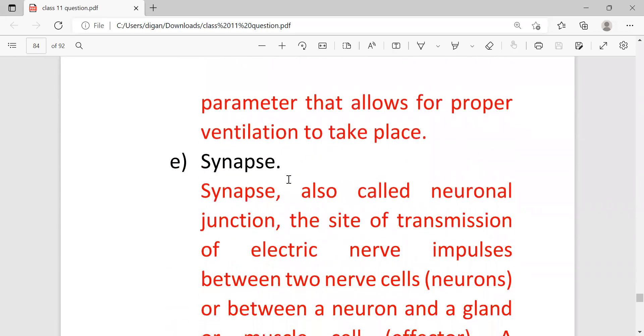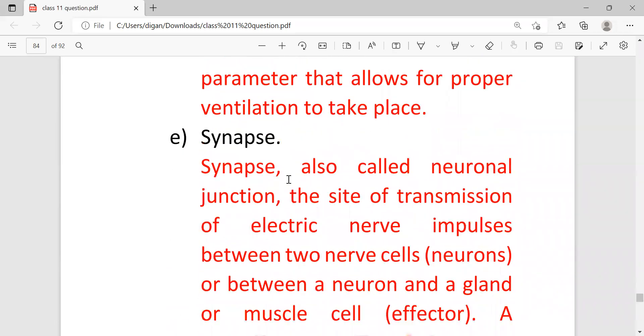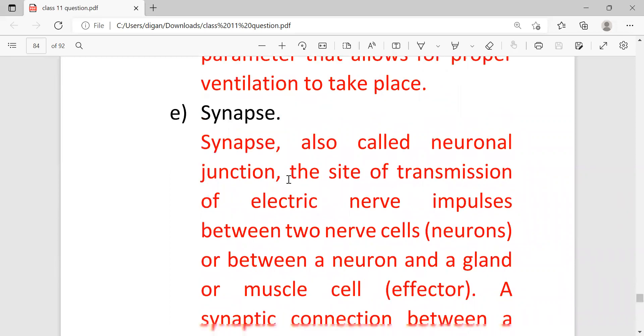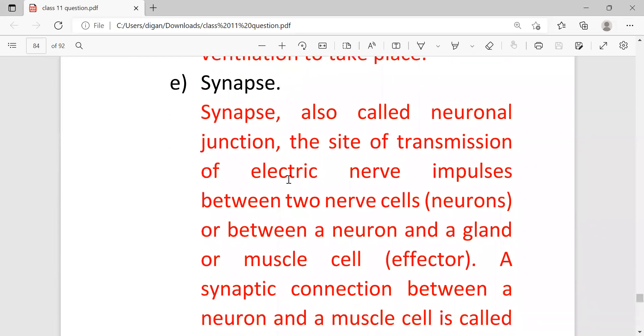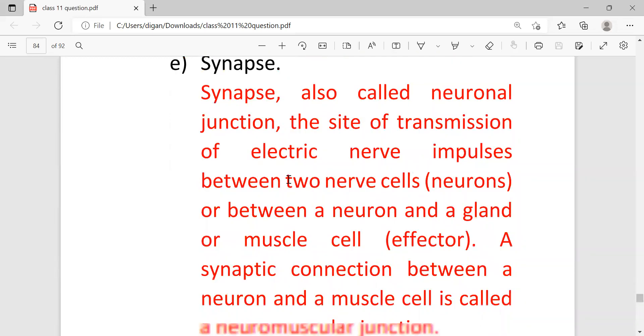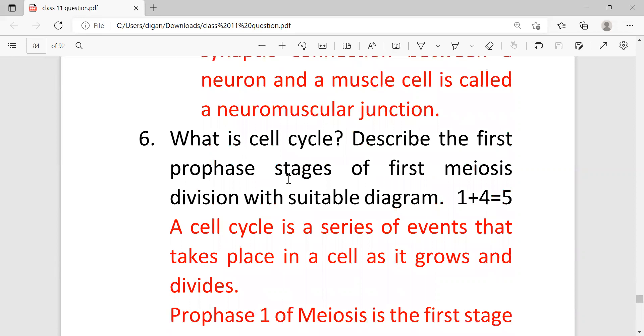Next, synapse. Synapse, also called the neural junction, the site of transmission of electric nerve impulses between two nerve cells, neurons. So this is the explanation. Already these notes are uploaded for explanation. In this question I am not explaining too much.